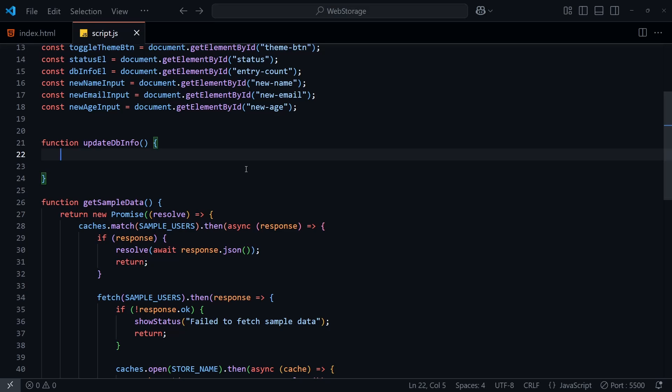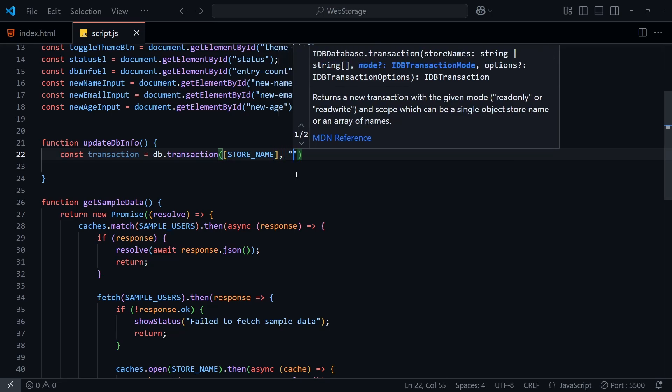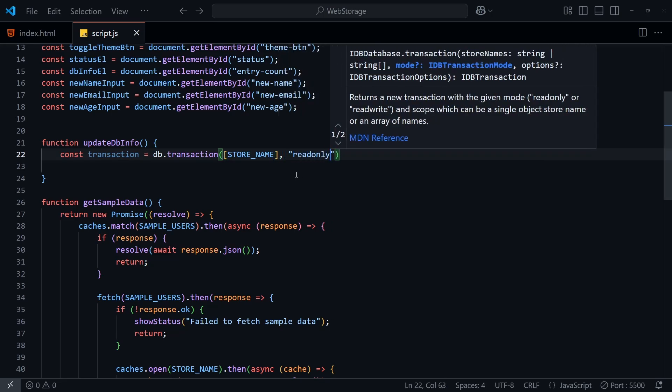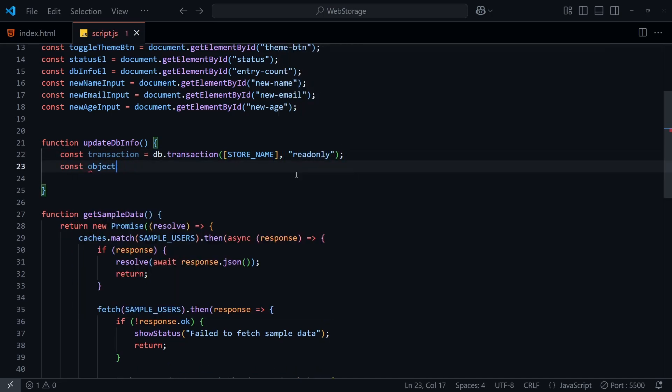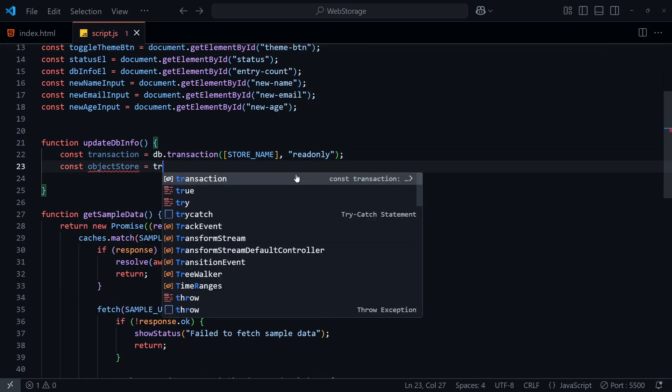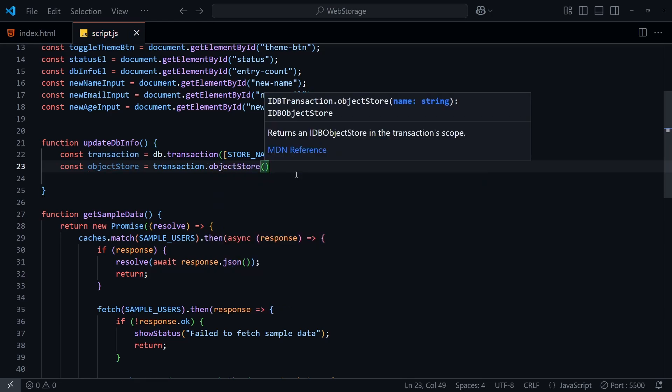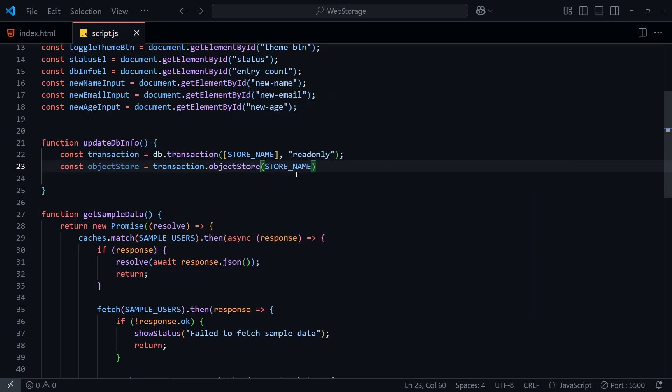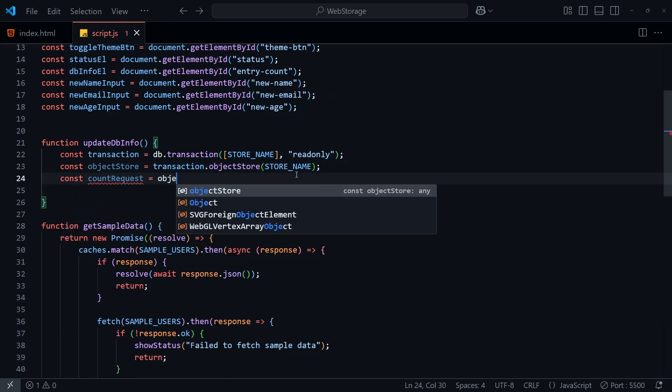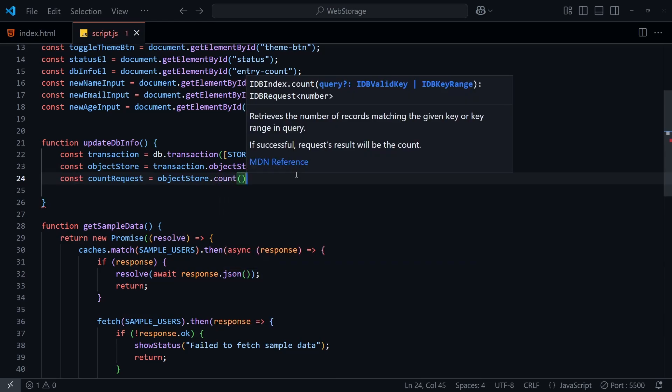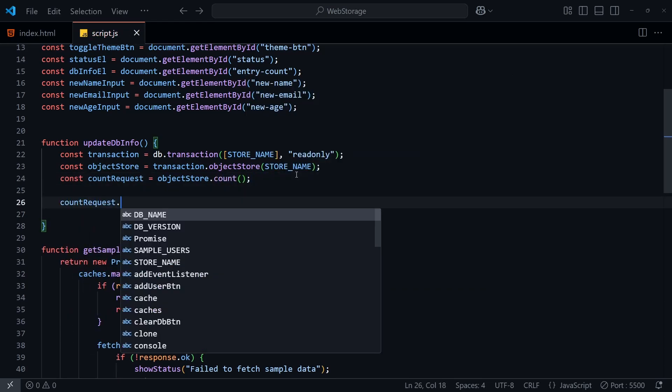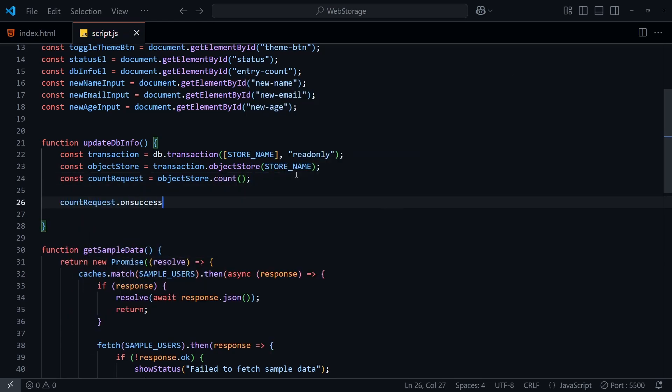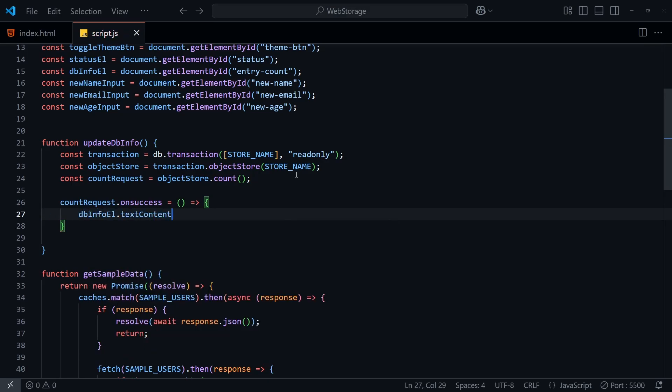In this UpdateDBinfo function, we'll start by performing a transaction to read a database like this, passing in a name, users in this case, and because we're only reading the number of entries, we'll be using read-only. We'll then want to get the object store that contains the data from a transaction like so, and then we'll simply use the count function to get the number of entries. Unfortunately, this doesn't return a simple integer. We need to implement a quick callback function on success, at which point we can access the value in the result property here.